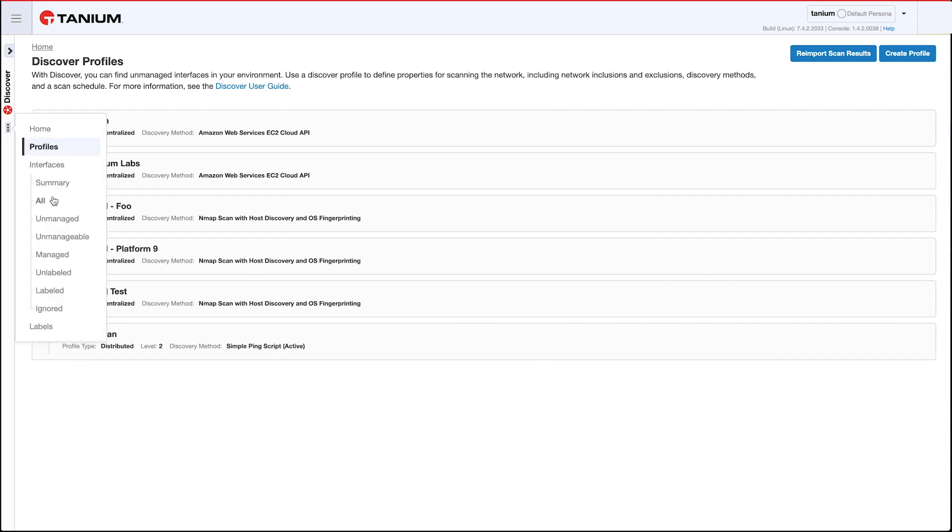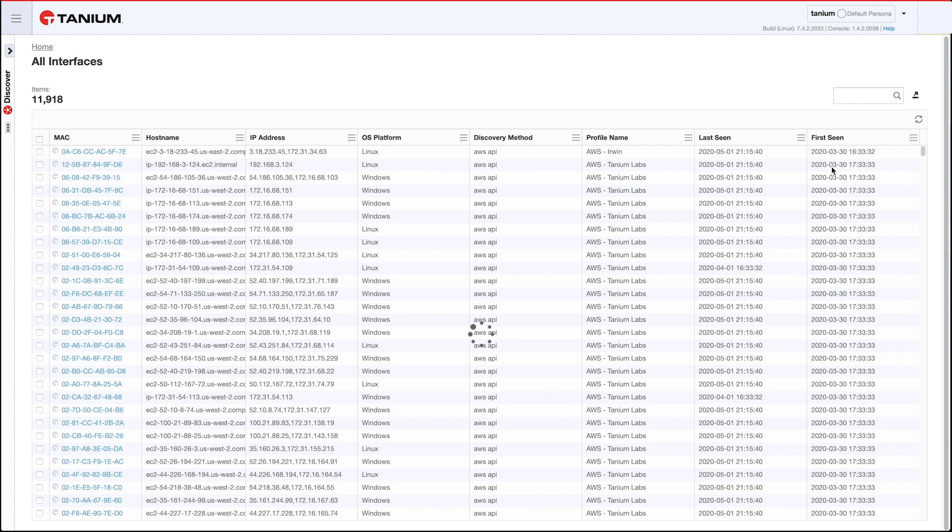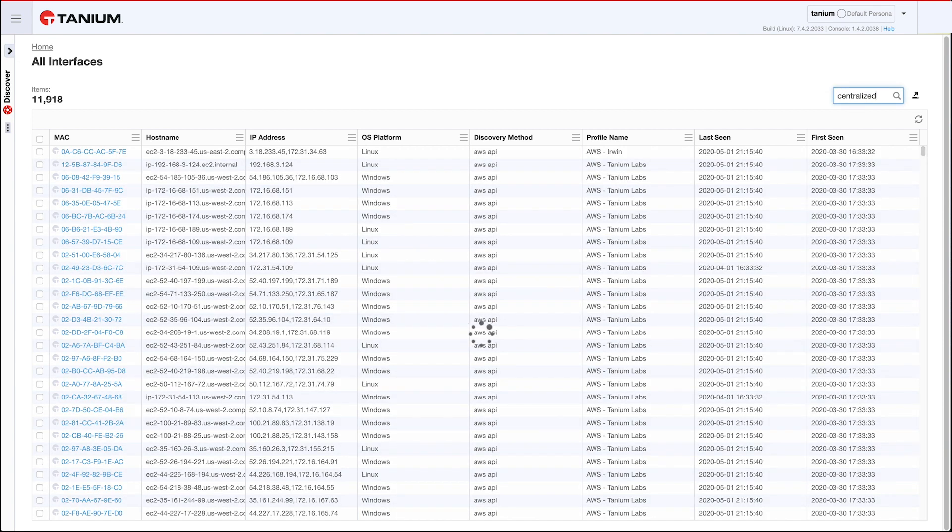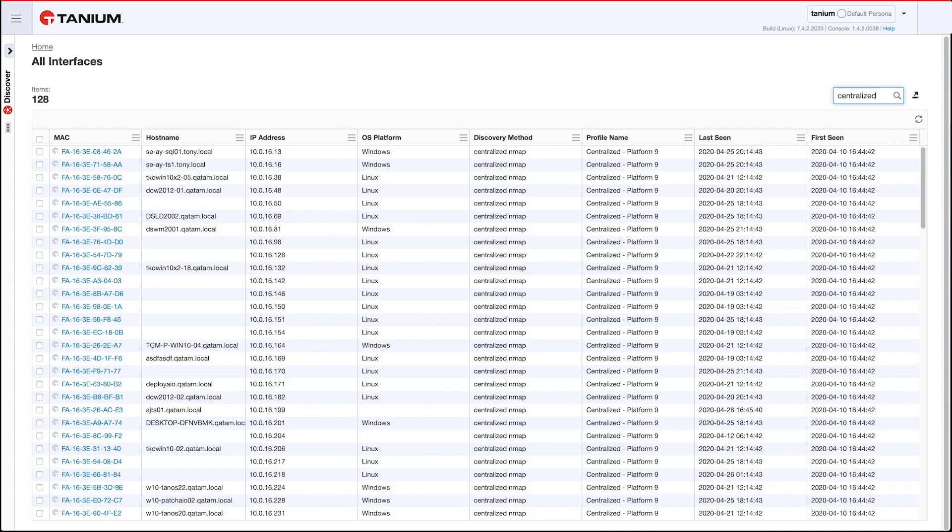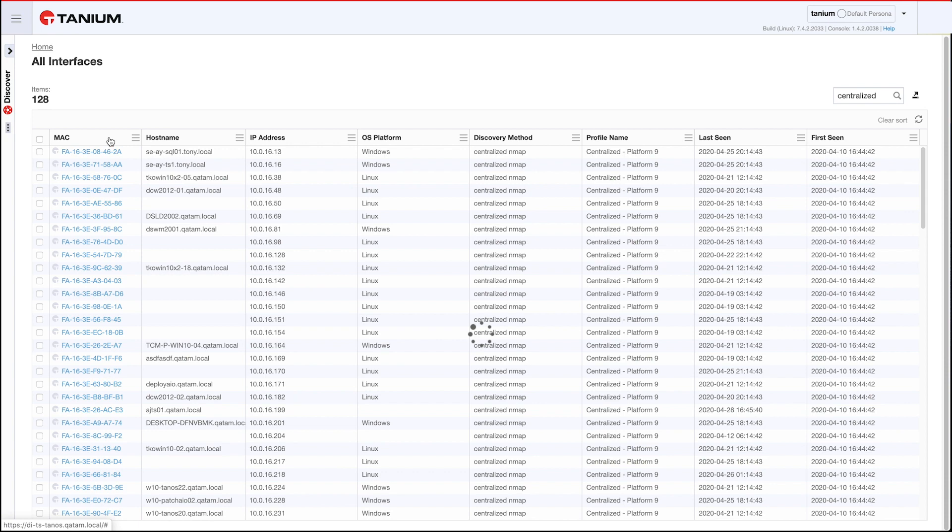So you notice I've already had some created, so let's go ahead and take a look at interfaces and see what this data looks like. I have a bunch of interfaces here. Let me just look for the ones that were found via centralized profiles. So here we go. Now as you can see, the data looks very similar to the data you got distributed. I've got a bunch of MAC addresses and hostnames, IP addresses, operating systems, ports, etc.